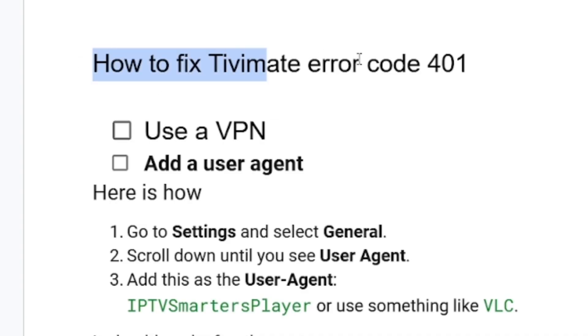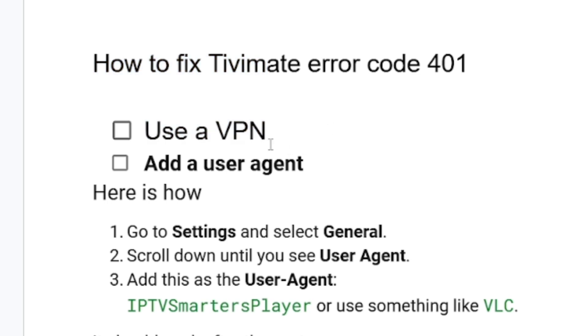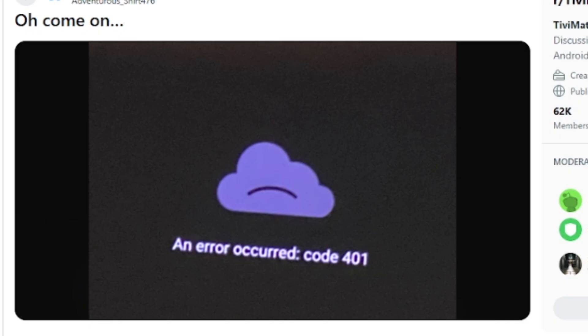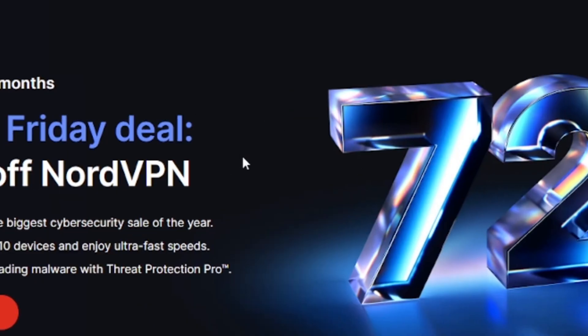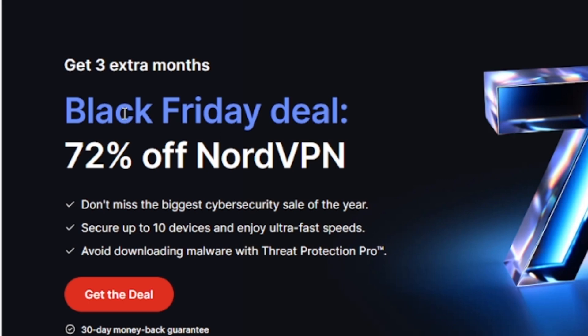How to fix TvMate error code 401: The first step, which actually works for so many people, is use a VPN. A VPN can help you fix this problem and it is very easy to set up. I recommend to use NordVPN where if you use my link you will get three extra months for free.